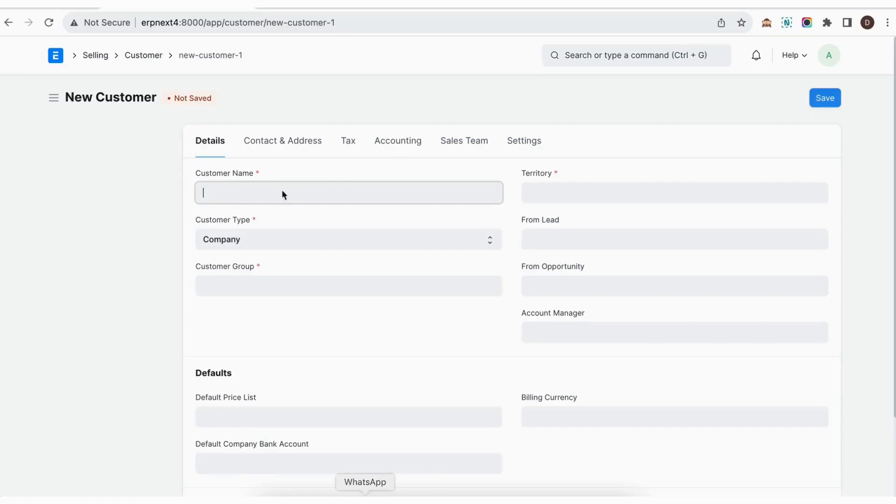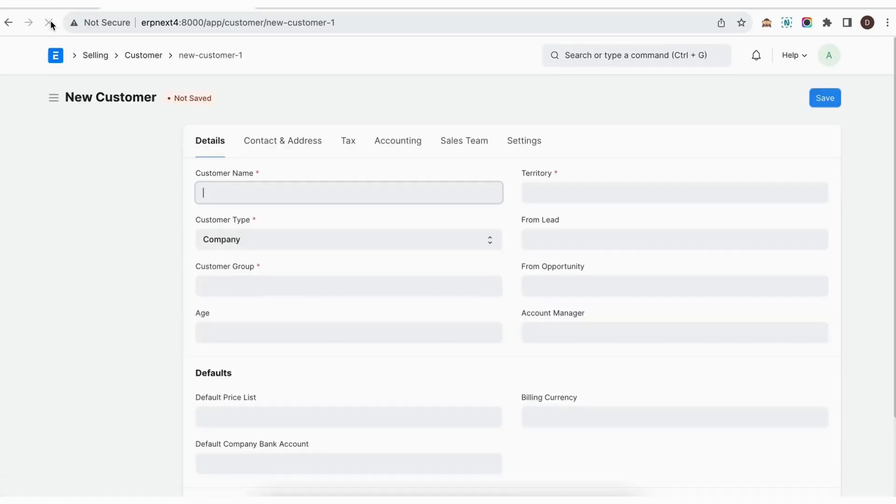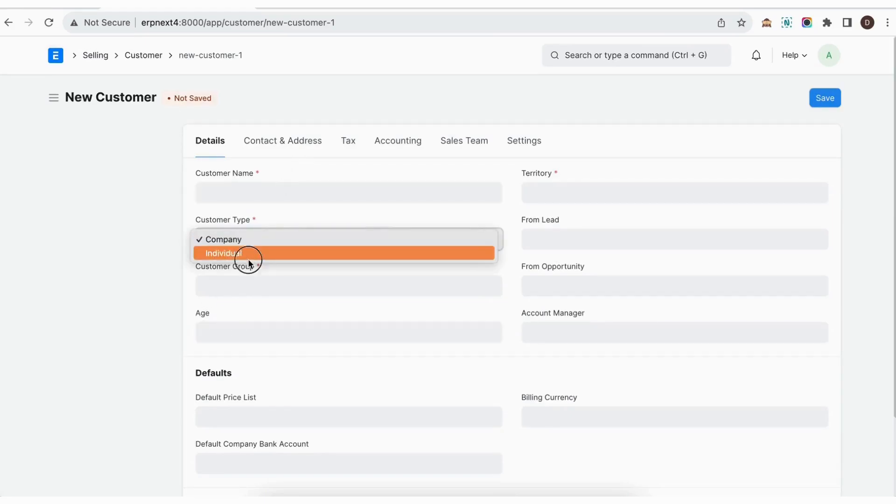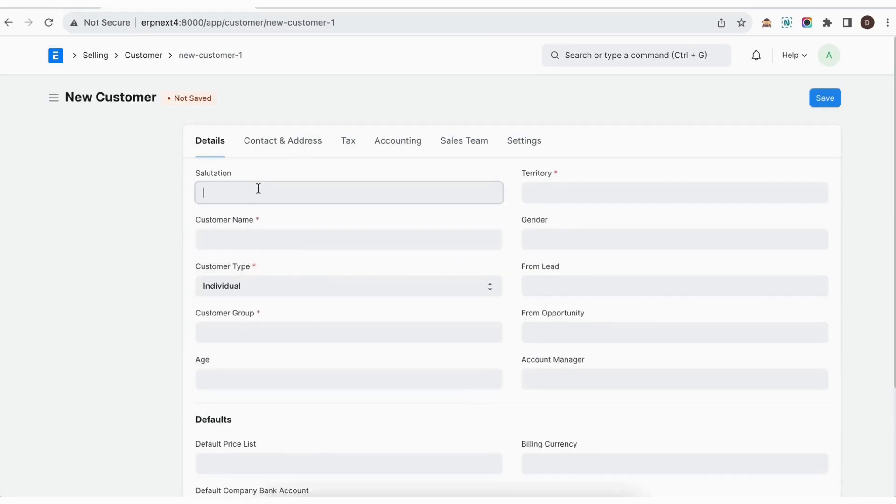Now we'll reload the page to see if our changes have reflected here. And as you can see, the new age custom field has been added right after the customer group field. So we will just fill this up.